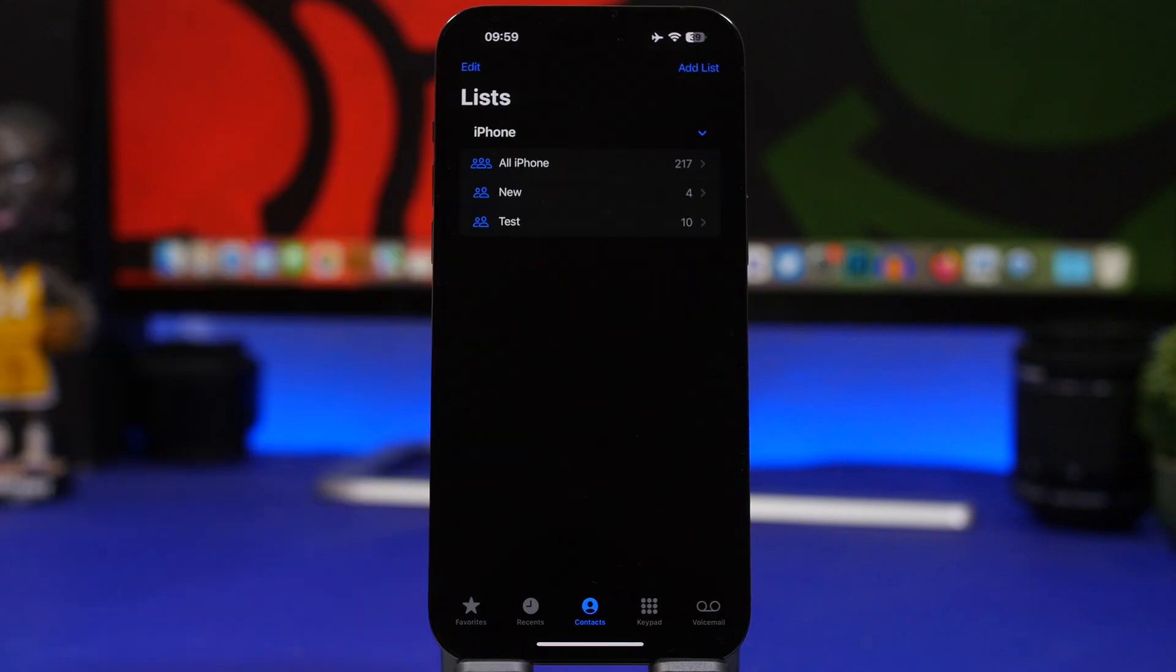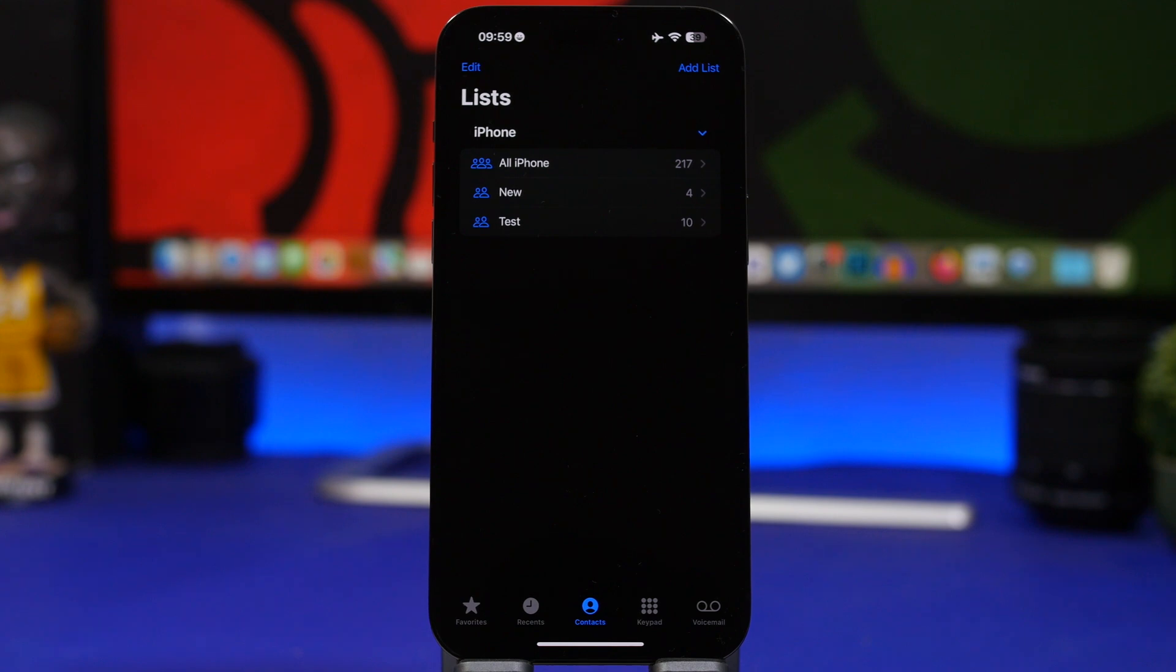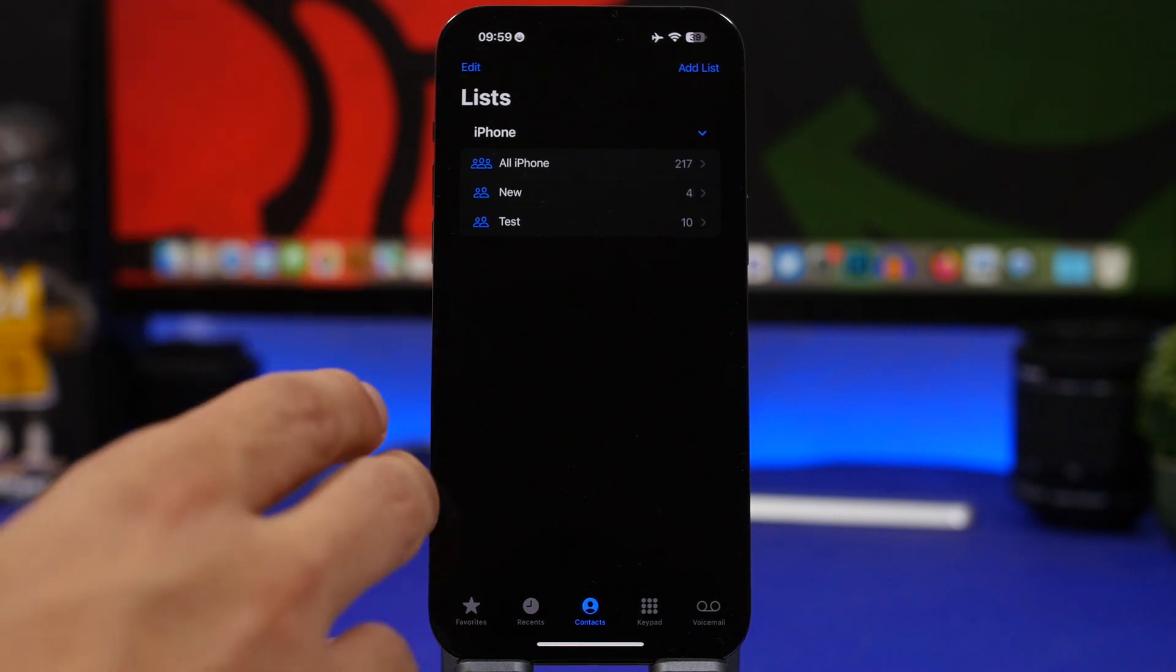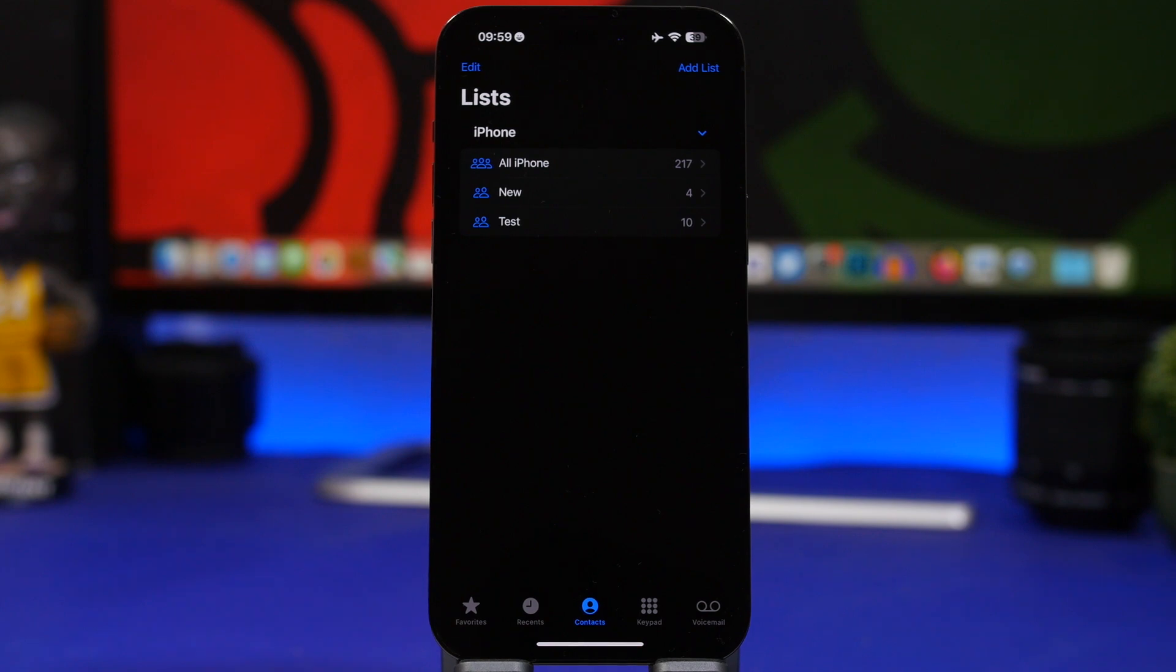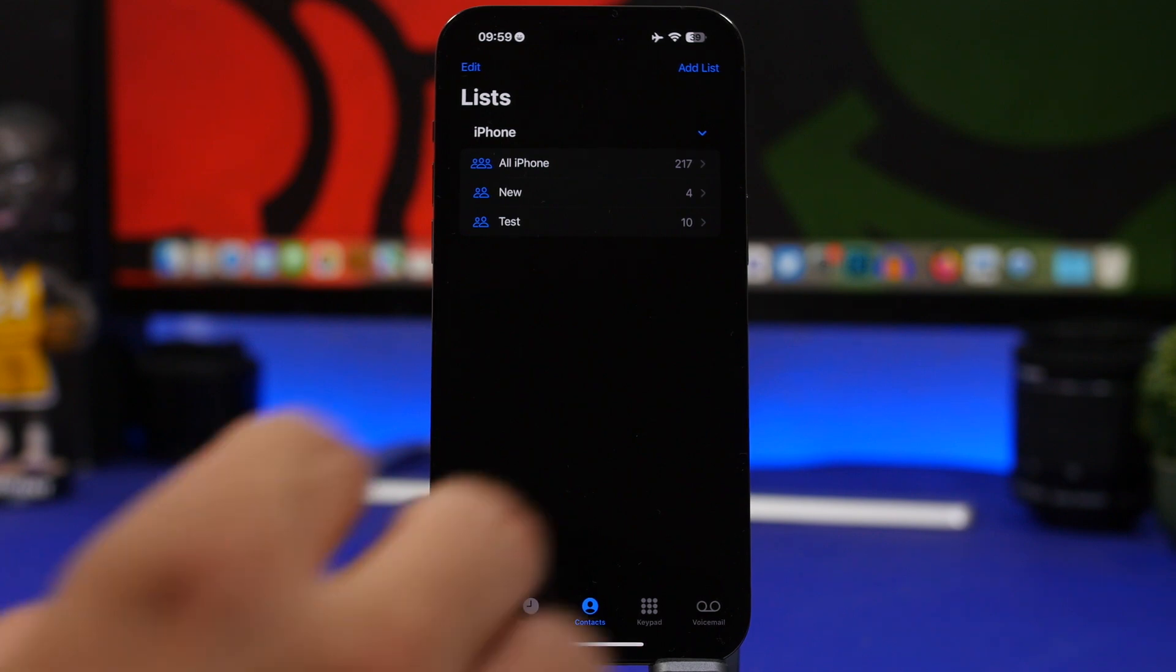When we want to export contacts from our iPhone, mostly we will use third-party apps, but there is a feature on iOS that allows us to do that and it's very easy. Just go to your list of contacts, whether you go to the phone app or to the contacts app, it will be the same.